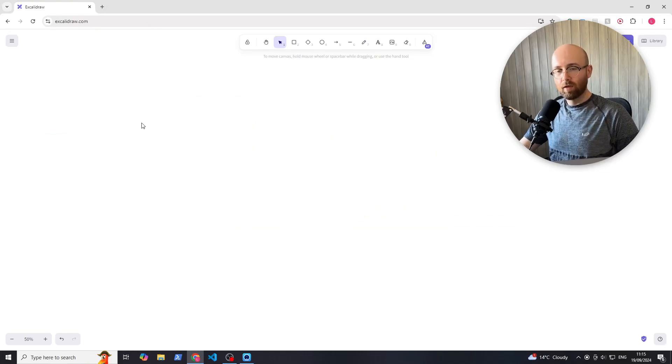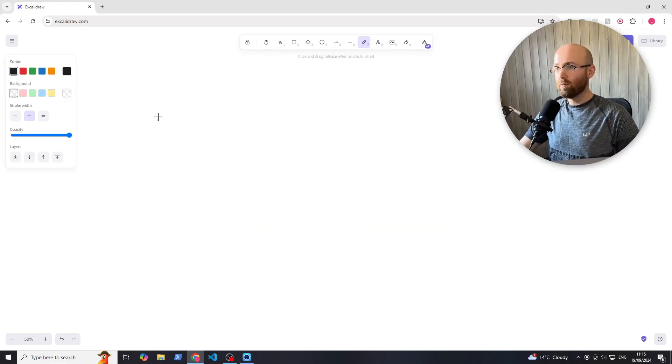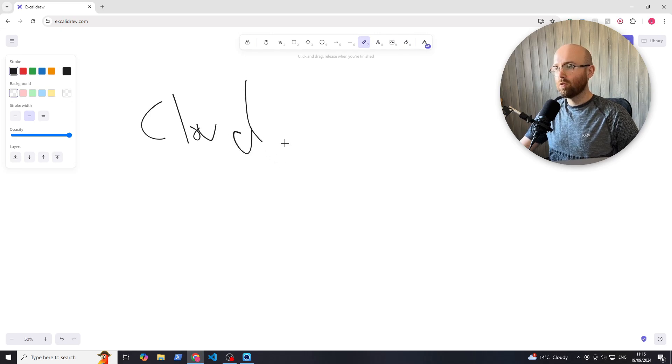How are you doing? I'm Luke. I'm a cloud consultant engineer and today we're going to be talking about what isn't cloud consulting.